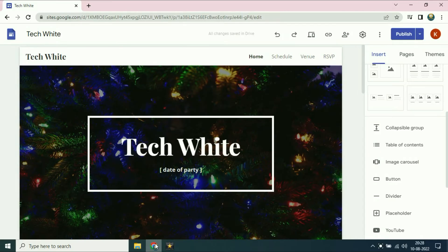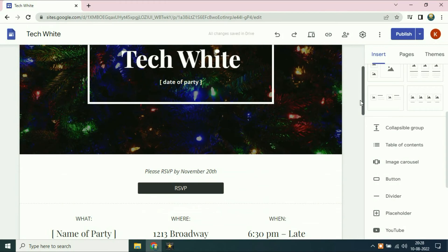Hi friends, my name is Raj and you are watching TechWhite. In this video I will show you how to connect a custom domain with Google Sites.